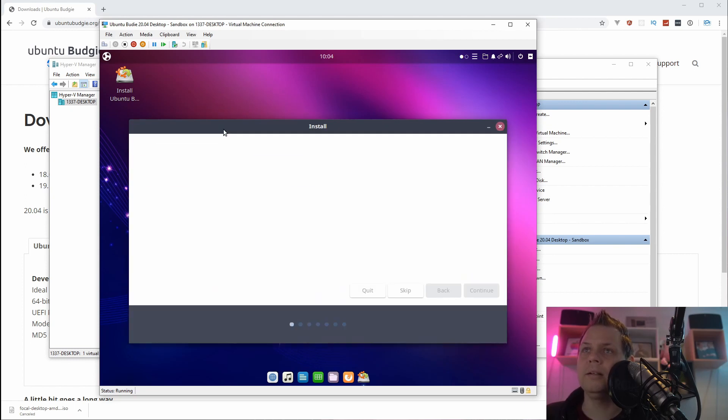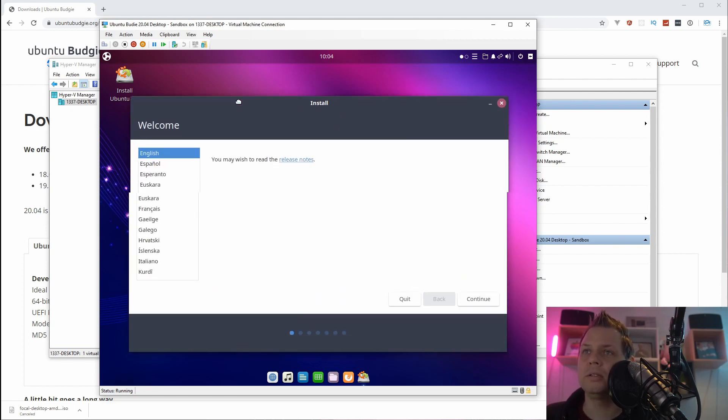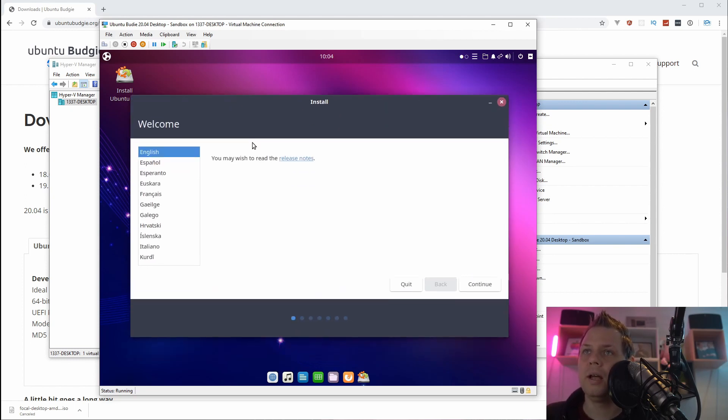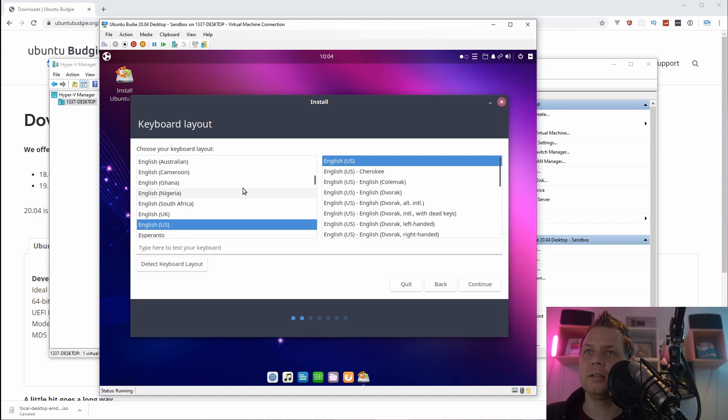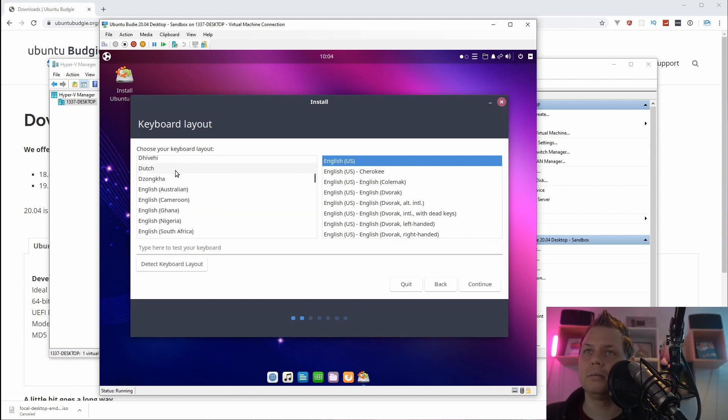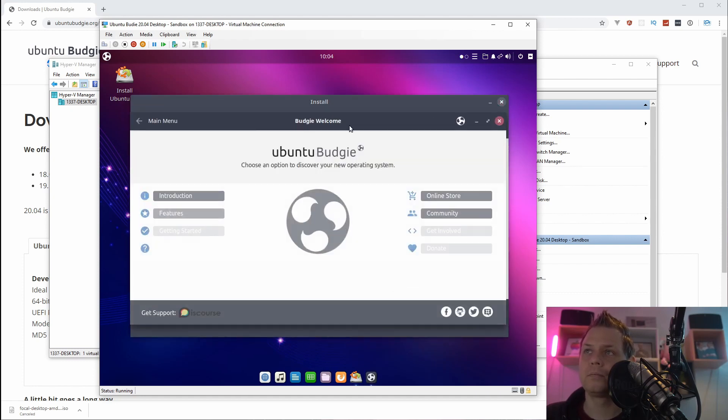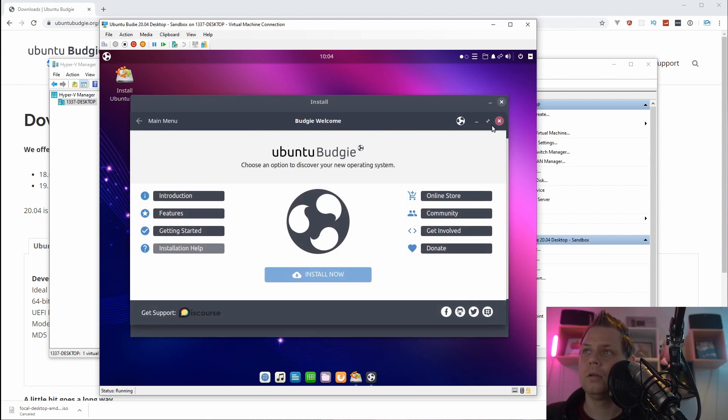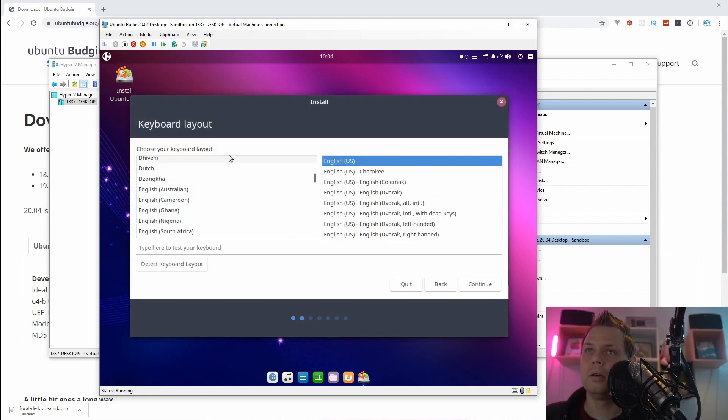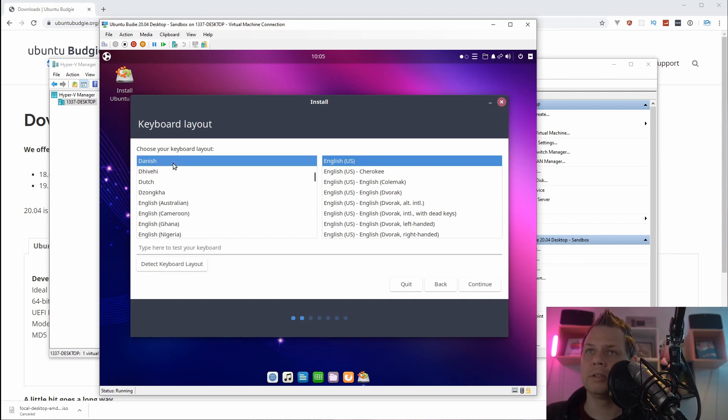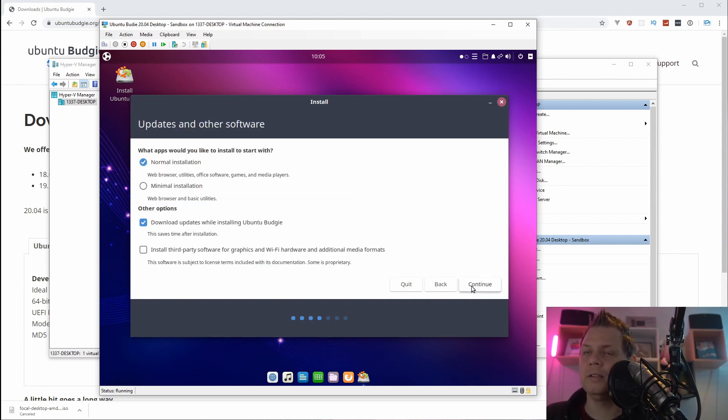And just wait until it opens the screen here and I want to say continue here because I want English, and my keyboard is Danish and that's fine, click on next.